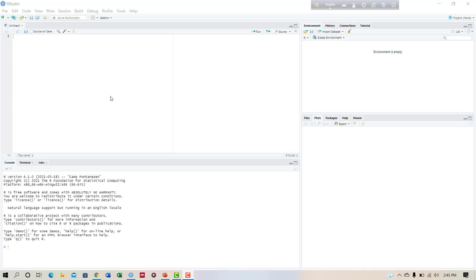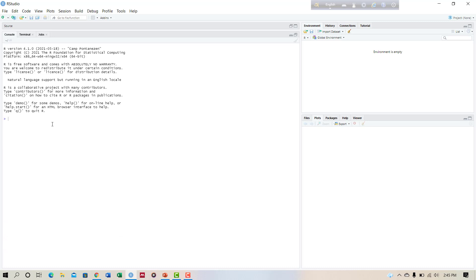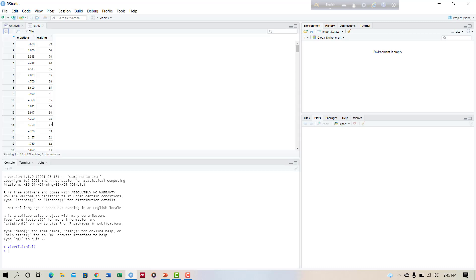So let us view the data faithful, which is by default built in R. The code is view faithful. So this is the data.